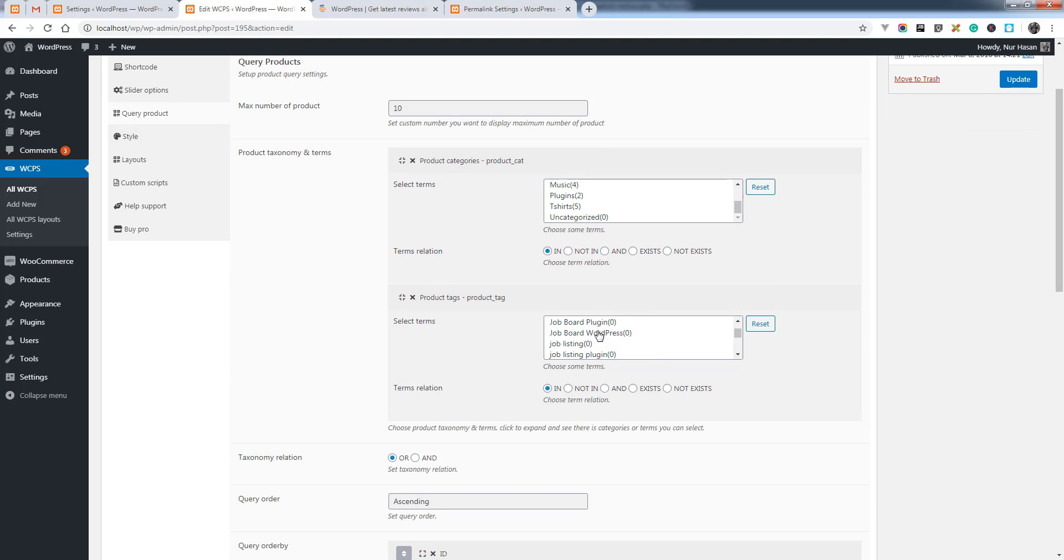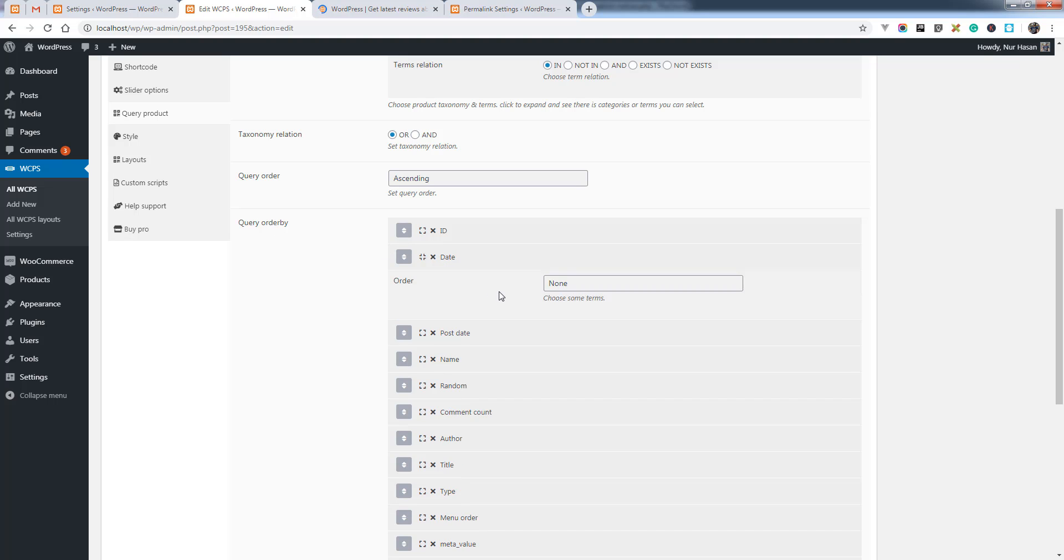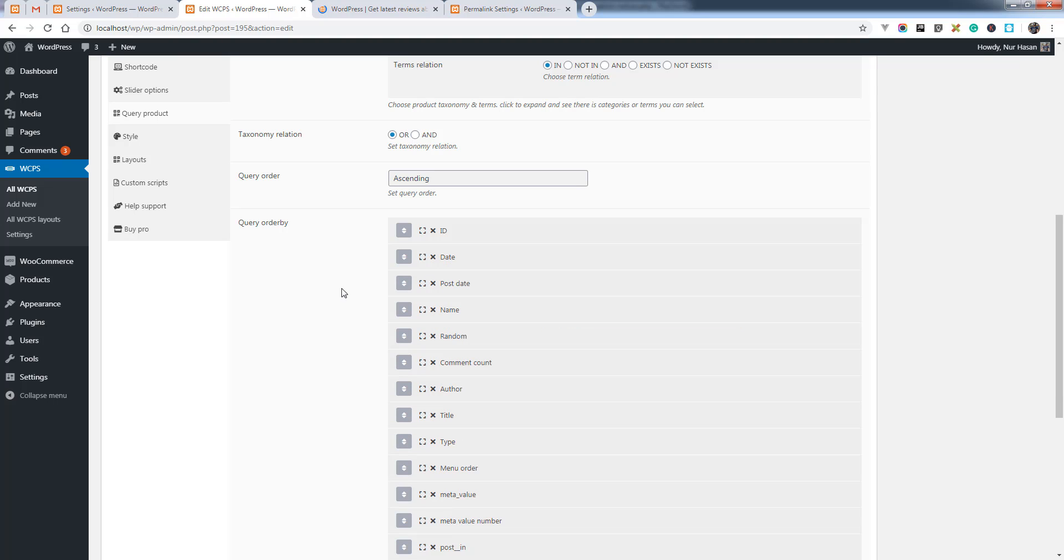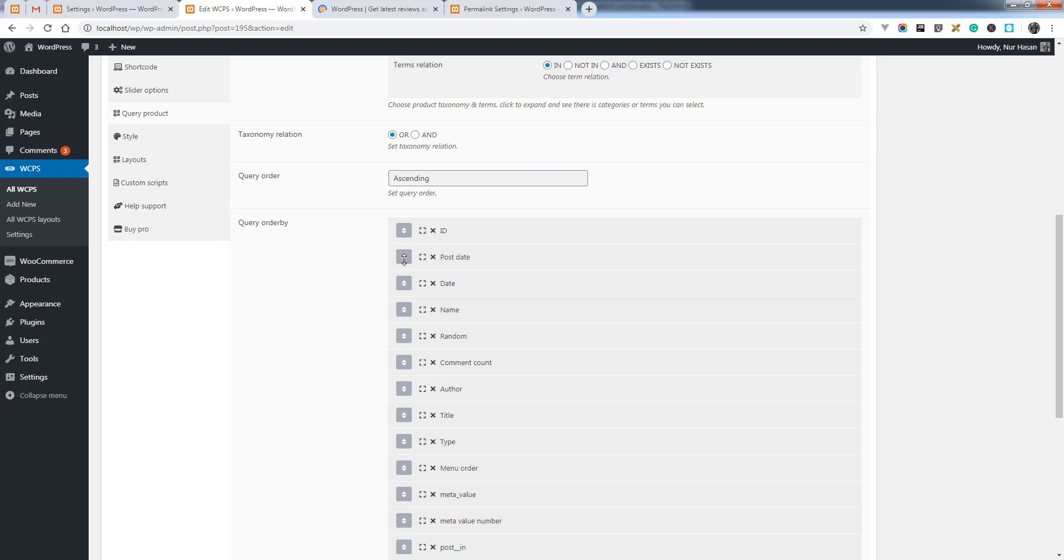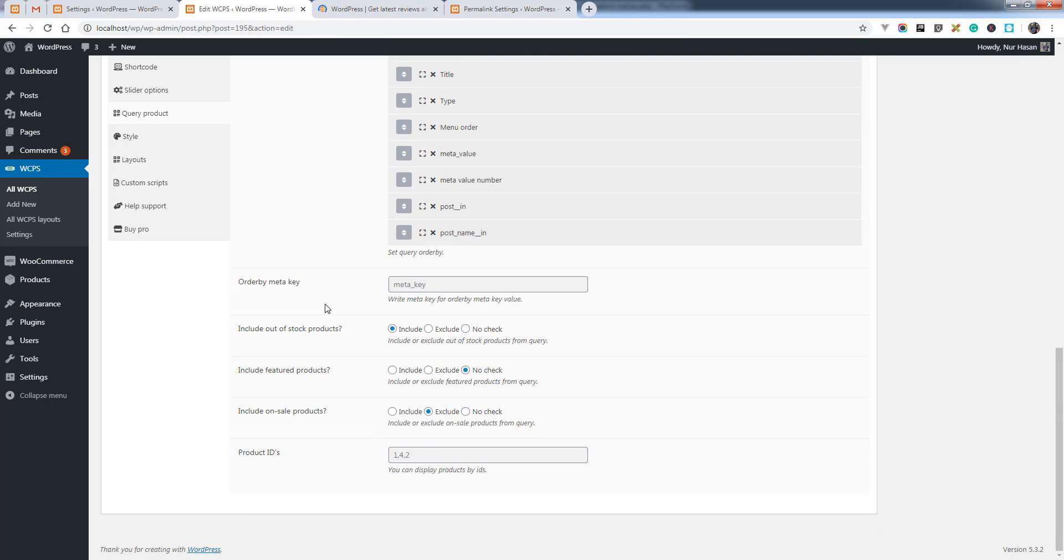Product taxonomy - you can select terms relation. This option wasn't in the old version, so this is really helpful to select product categories or tags conditionally. There is advanced query order by - you can choose for each argument descending or ascending and you can sort them to take priority.